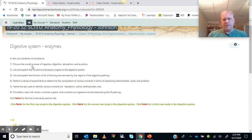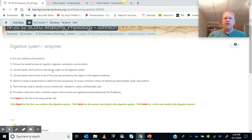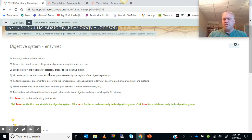We're going to be looking at the digestive system as the overall process of ingestion, digestion, absorption, and excretion. We'll be looking at not only parts of the GI tract — the tubes themselves and what they secrete — but also the accessory organs, including salivary glands, teeth, tongue, liver, gallbladder, and pancreas.